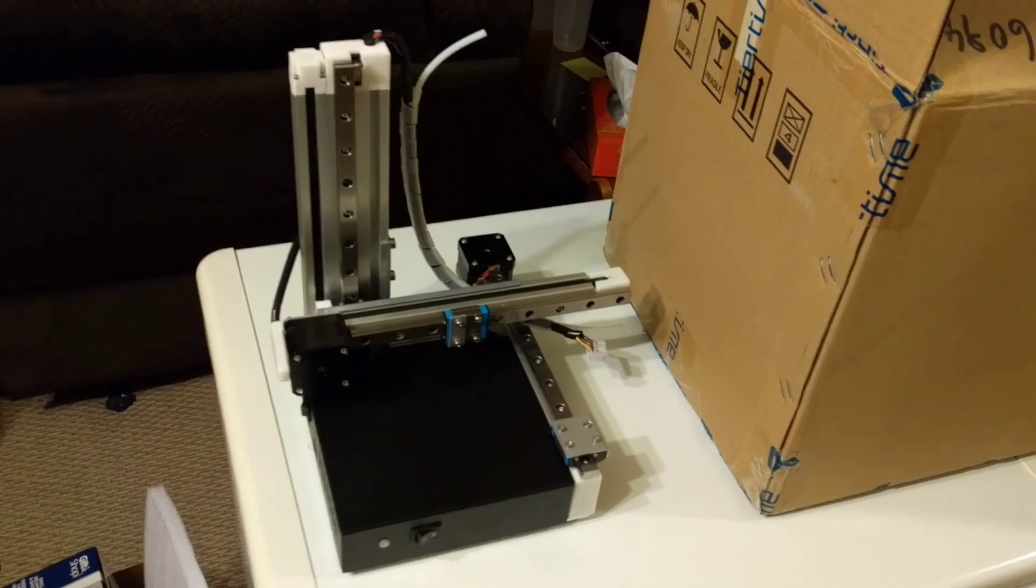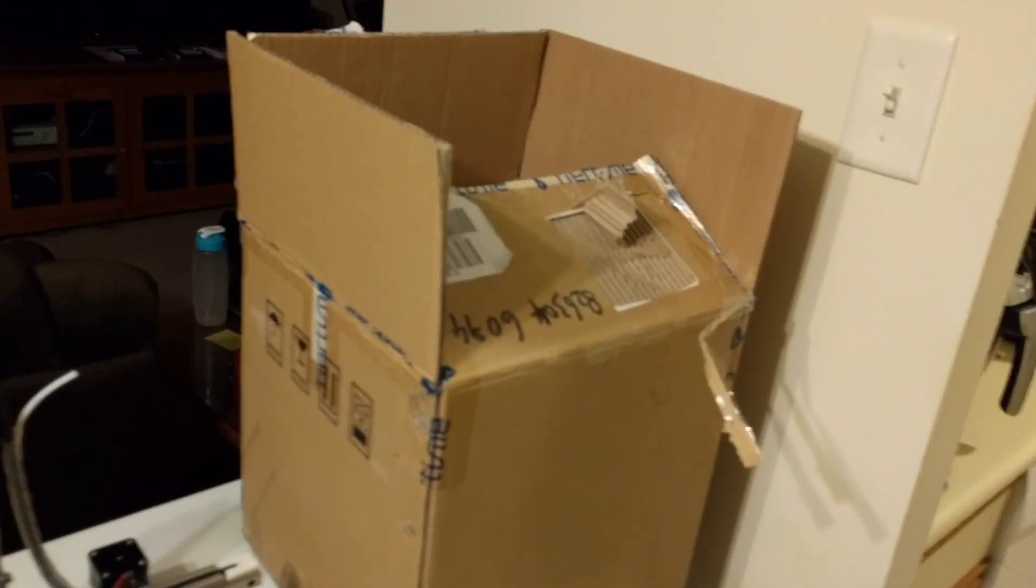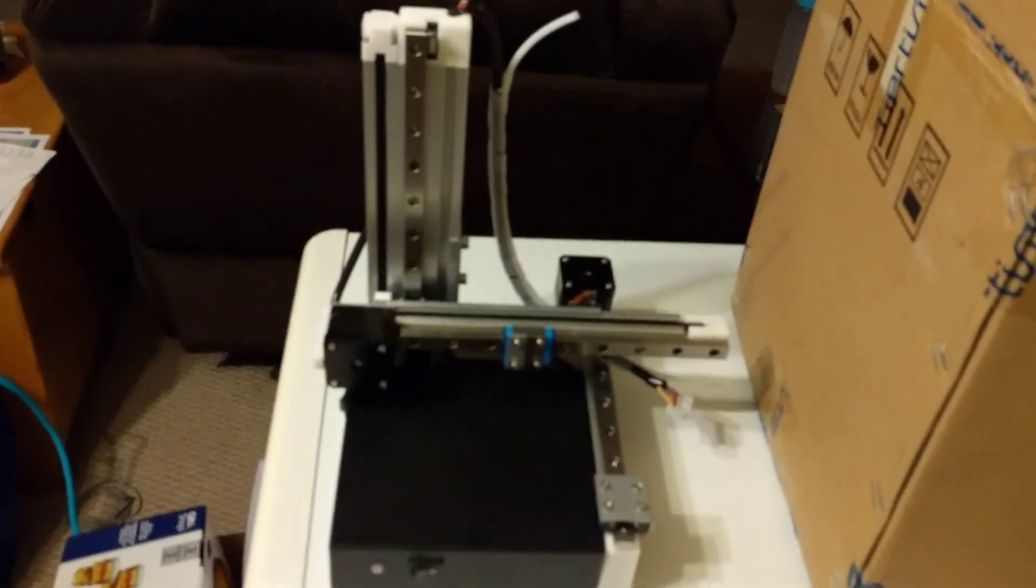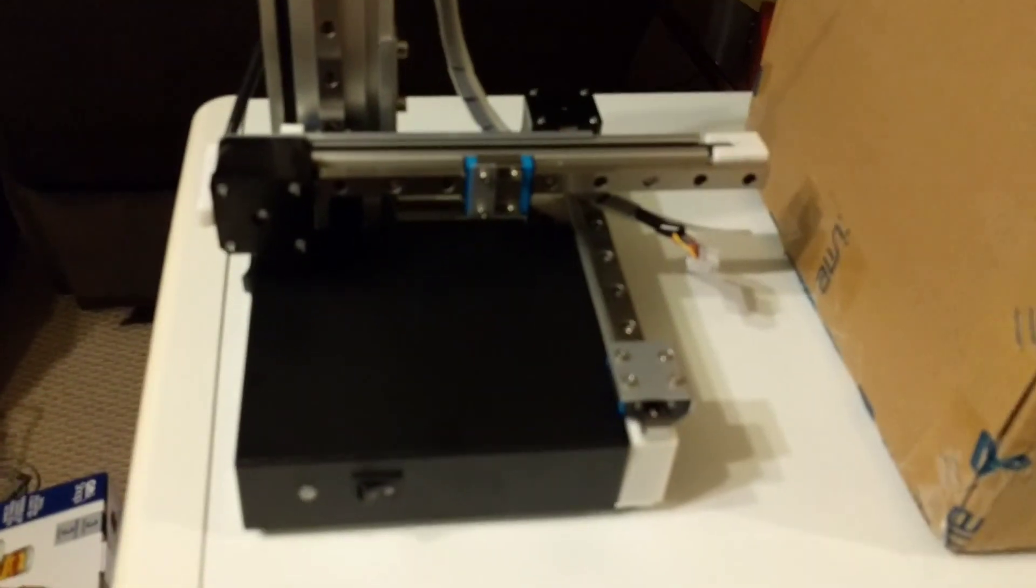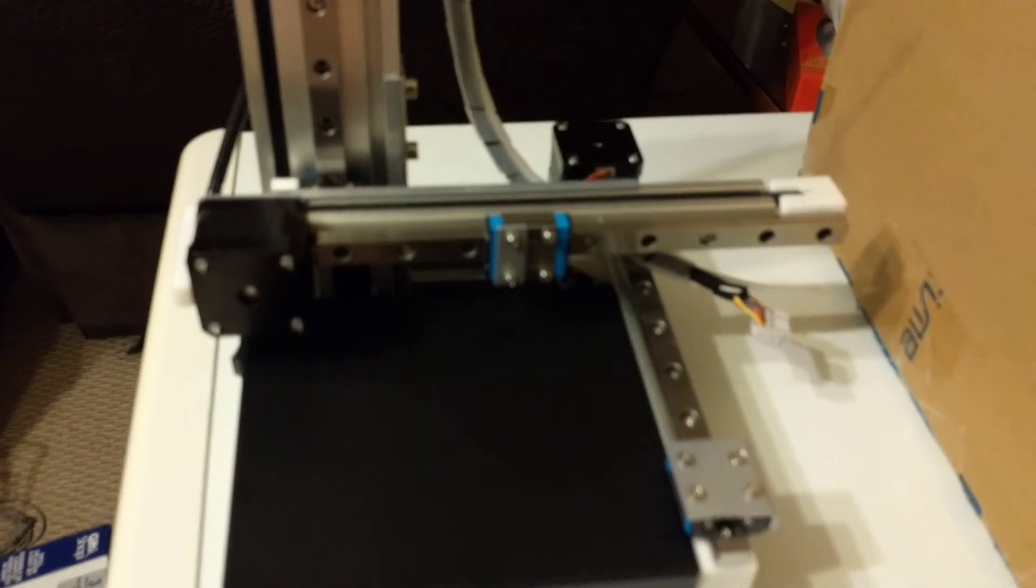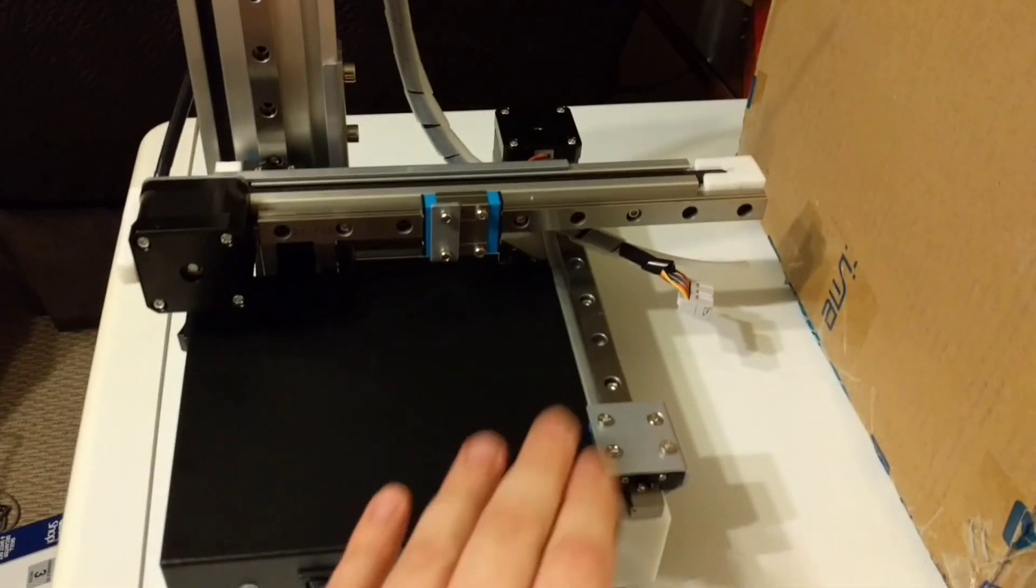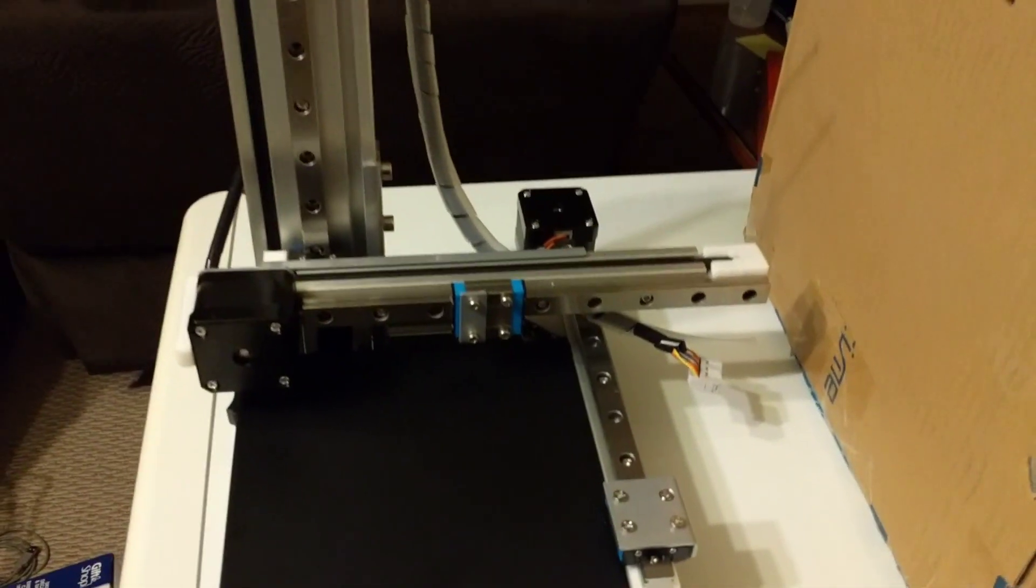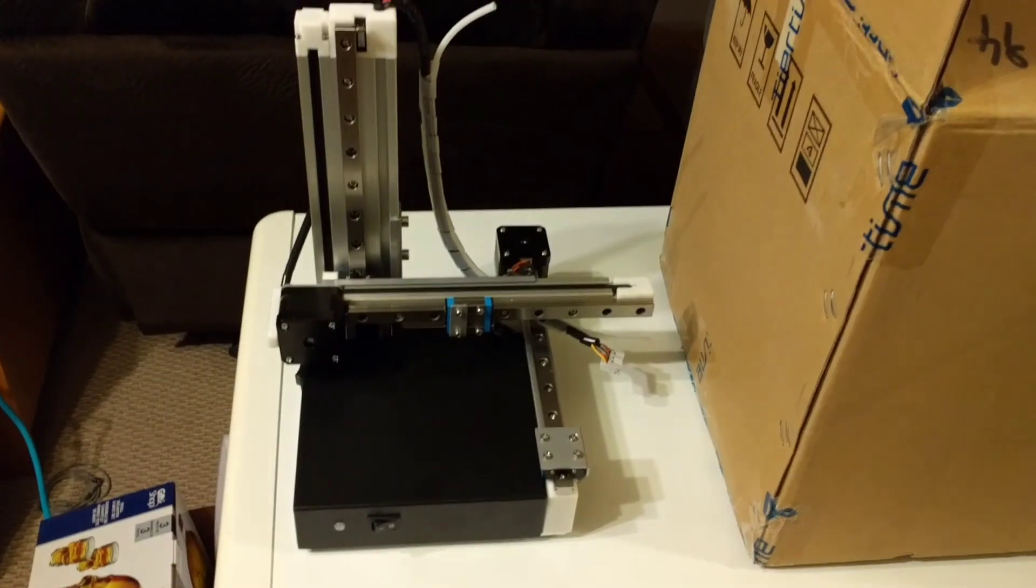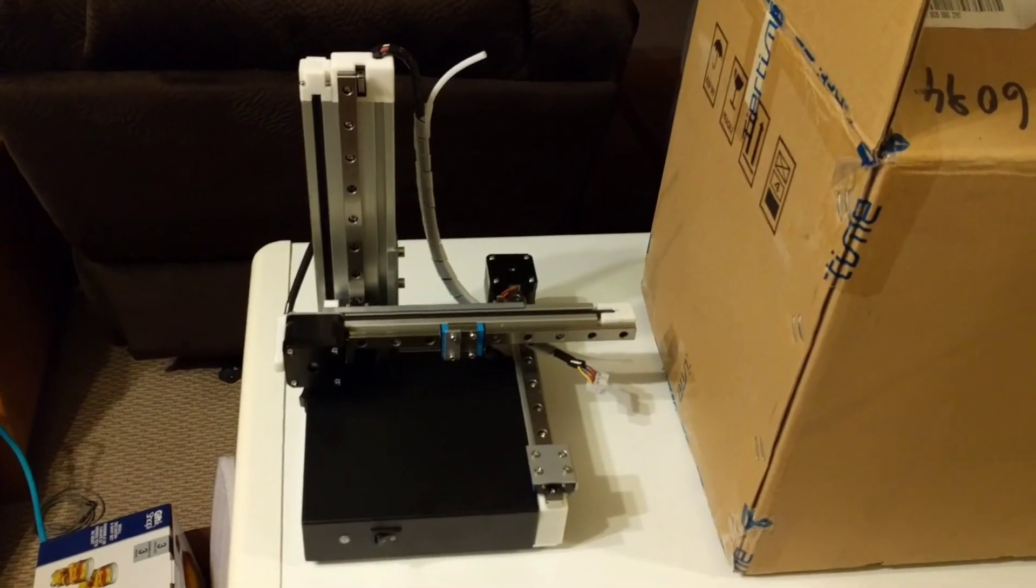Nice and tiny, compared to the box it came in. Of course it's smaller than the box. For the most part, just need to attach the head over here, put the build plate on, this guy over there. Plug in a few wires and should be good to go.